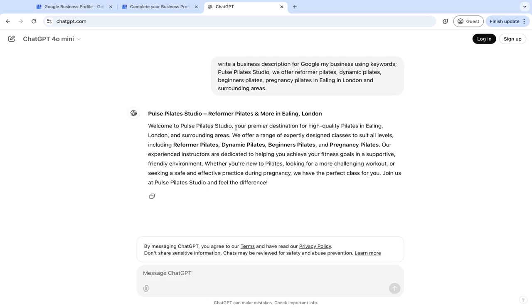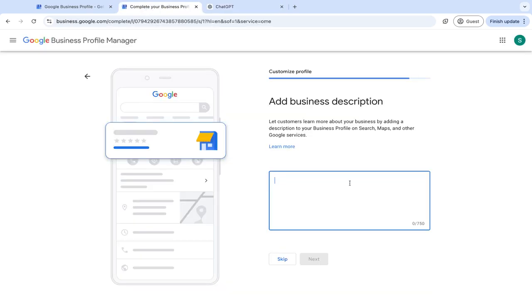So you can have a look at this, see if you're happy with it, and then just copy it over and paste it in your business description.